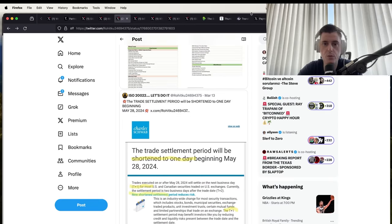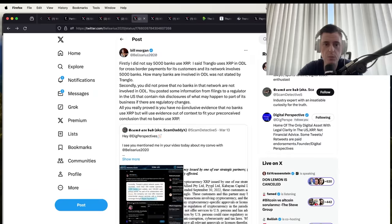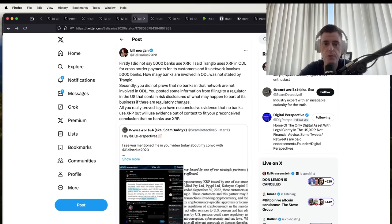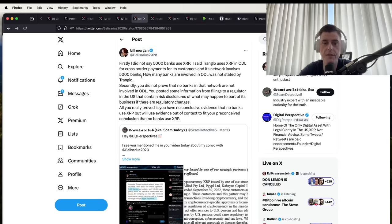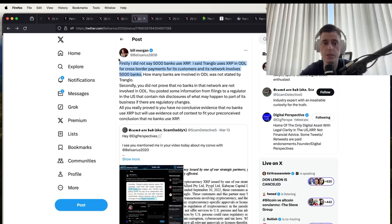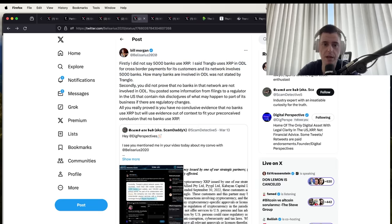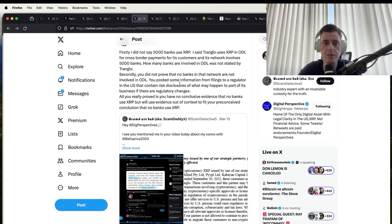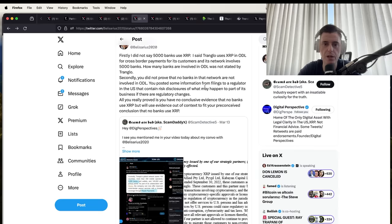Bill Morgan here says, 'Firstly, I did not say 5,000 banks will use XRP. I said Tranquilo uses XRP and ODL for cross-border payments for its customers, and its network involves 5,000 banks, which is true. How many banks are involved in ODL was not stated by Tranquilo.'